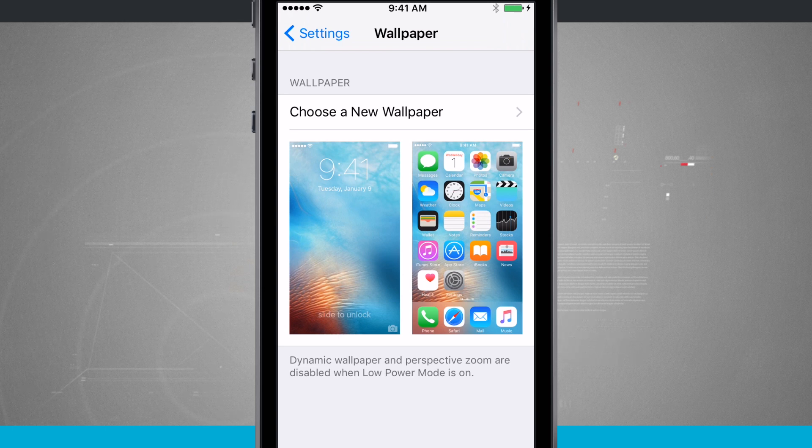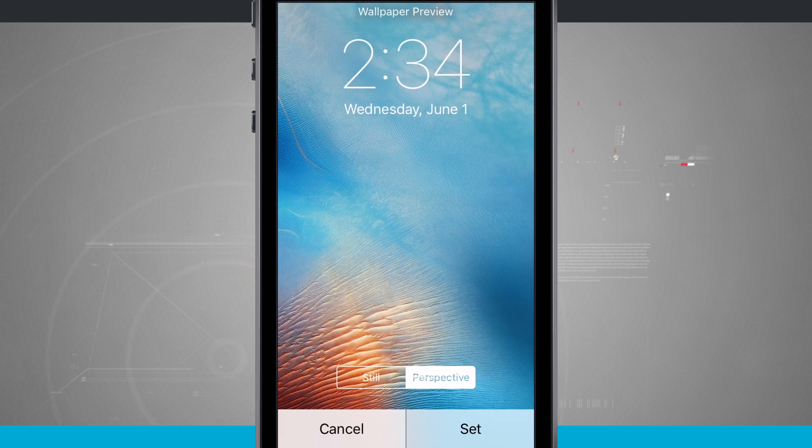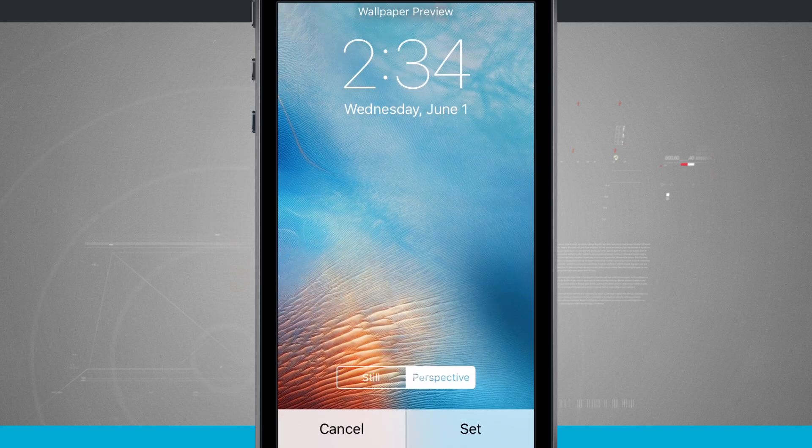So what I can do now is actually tap on the wallpaper. So if I tap on my lock screen, for example, it's going to give me options to resize it.